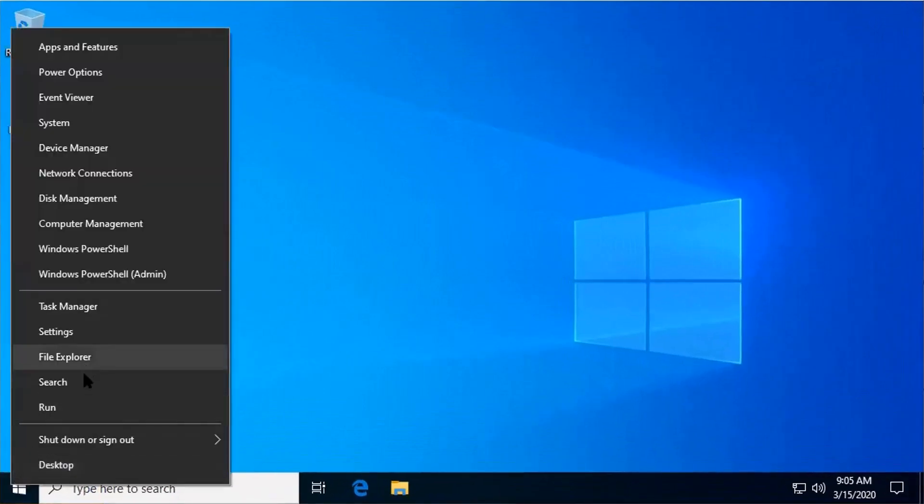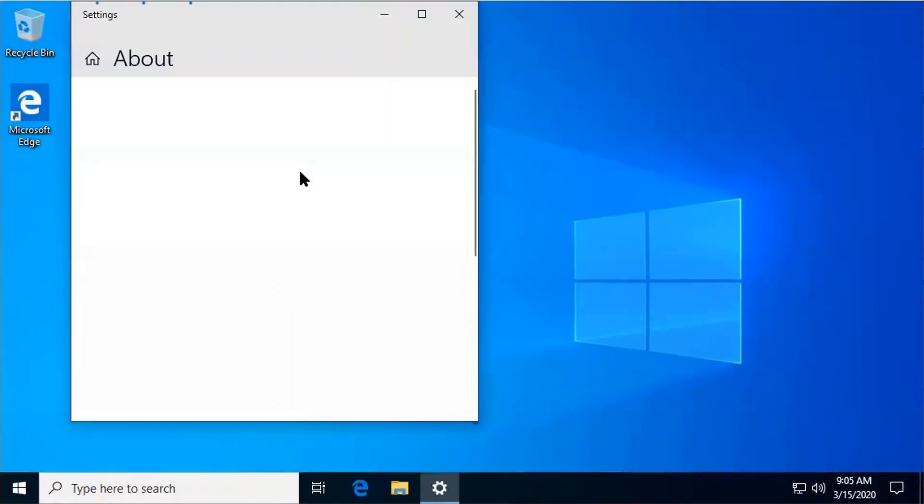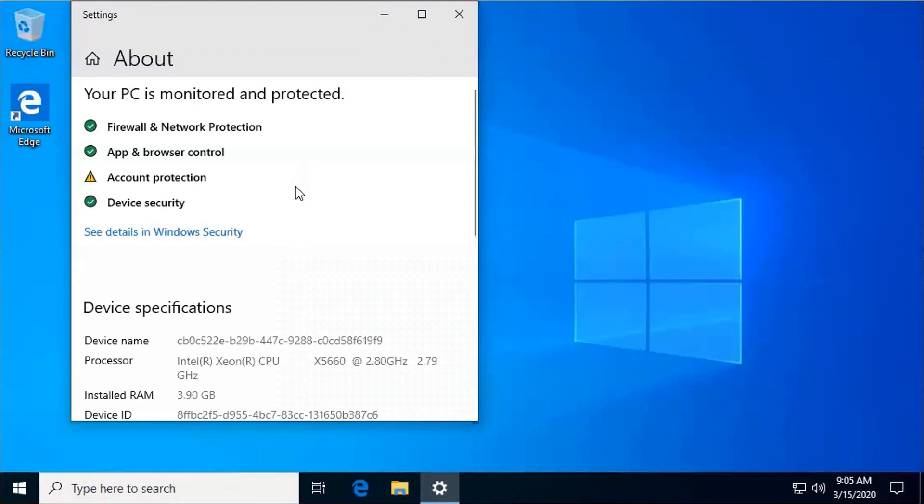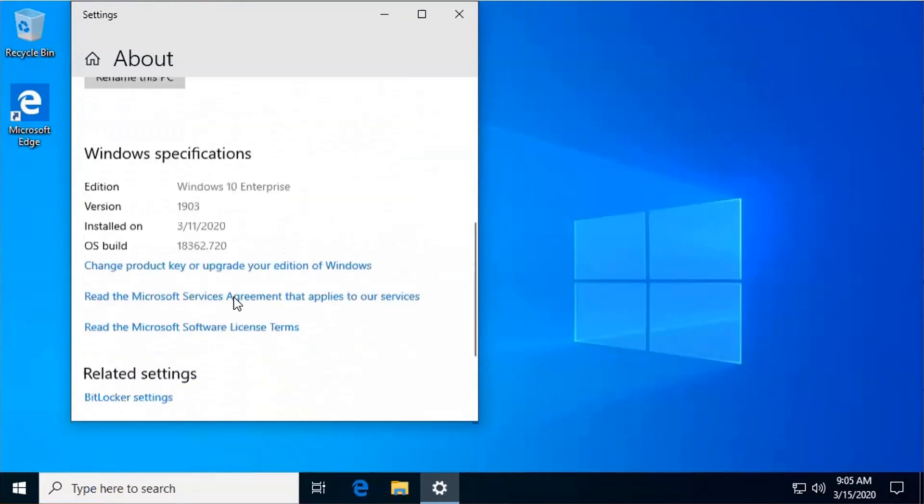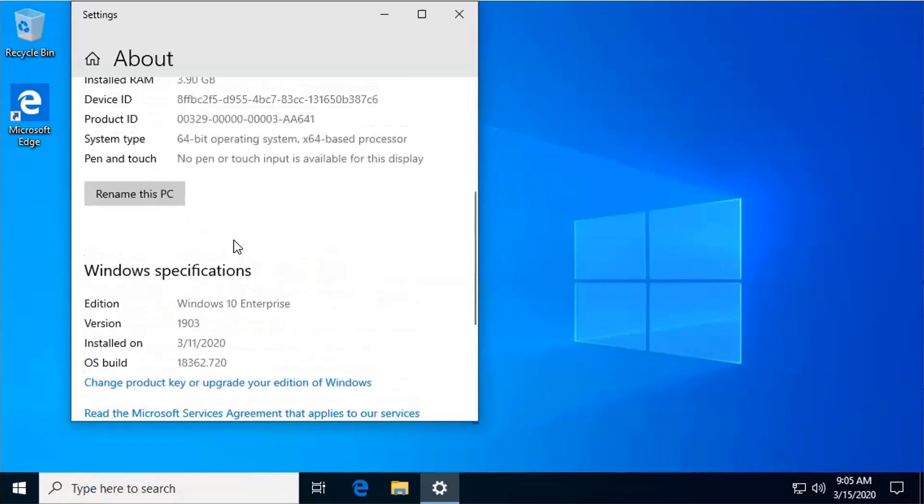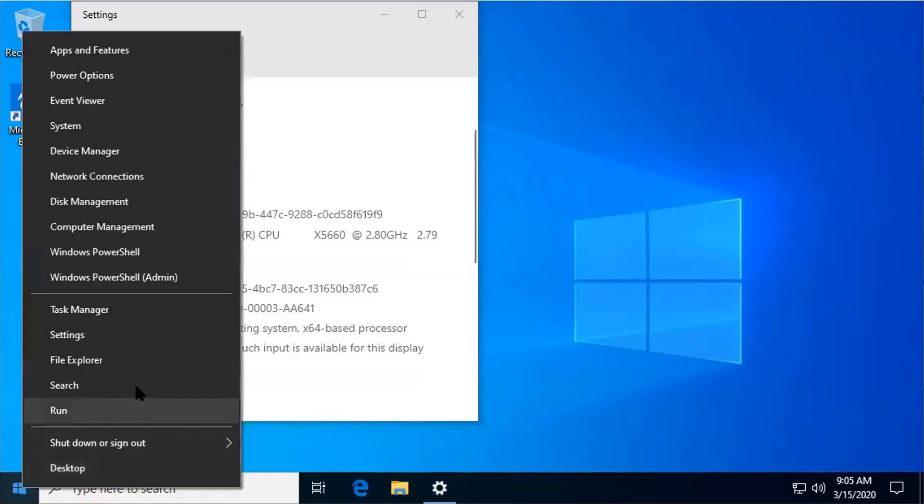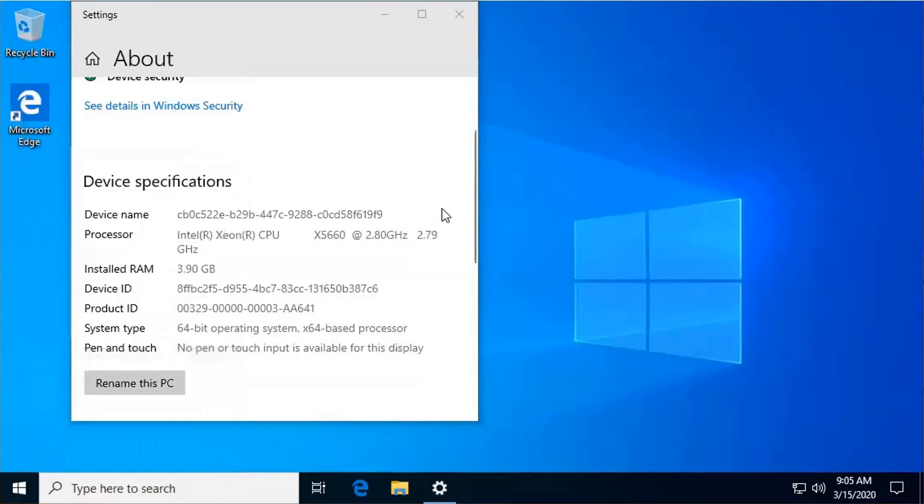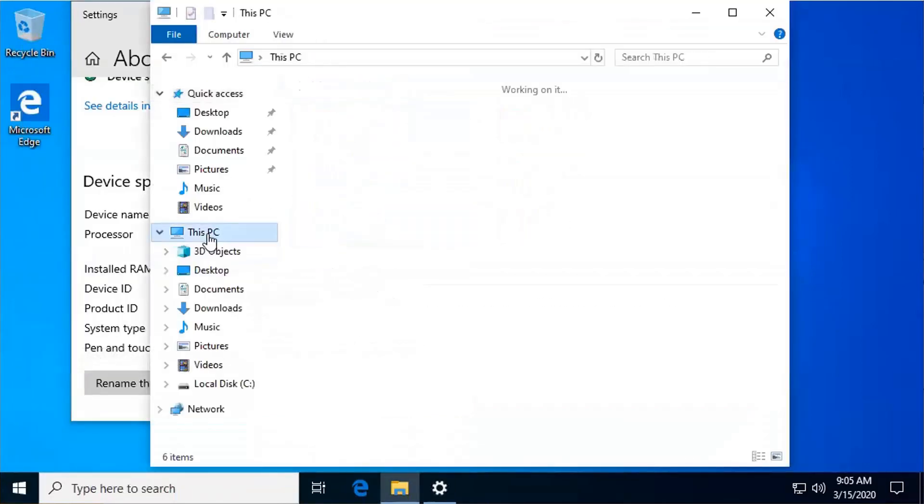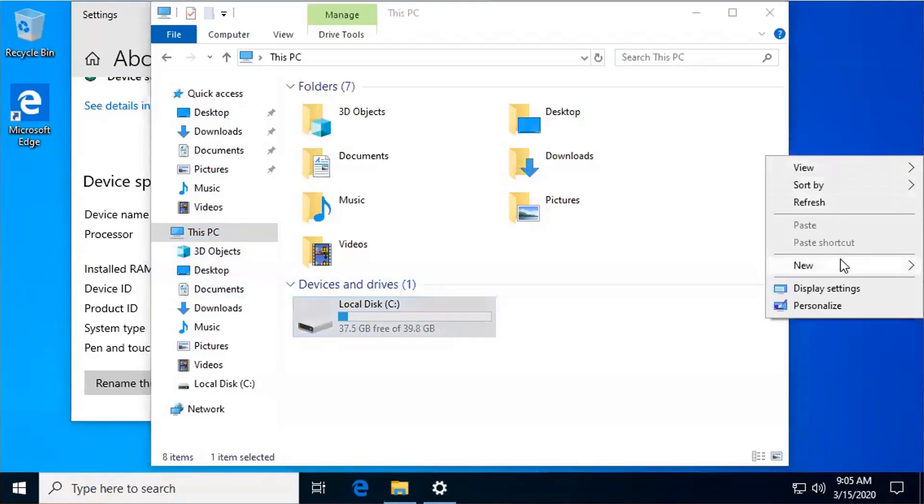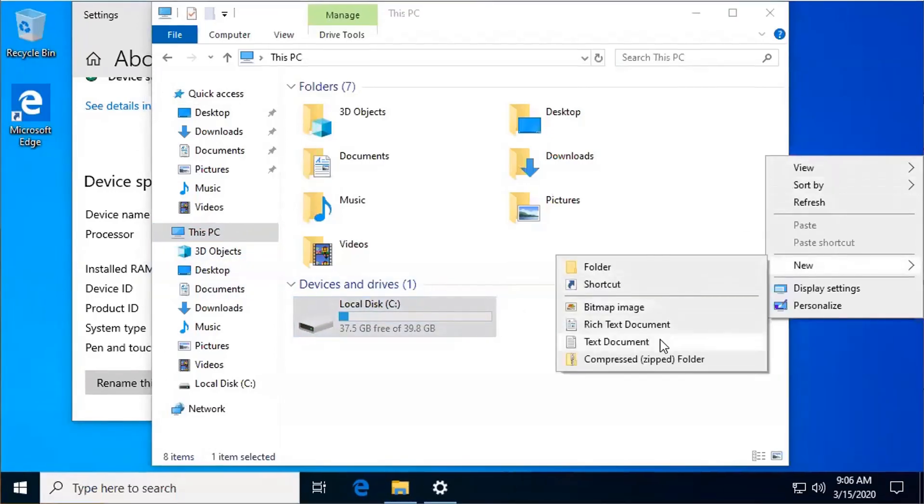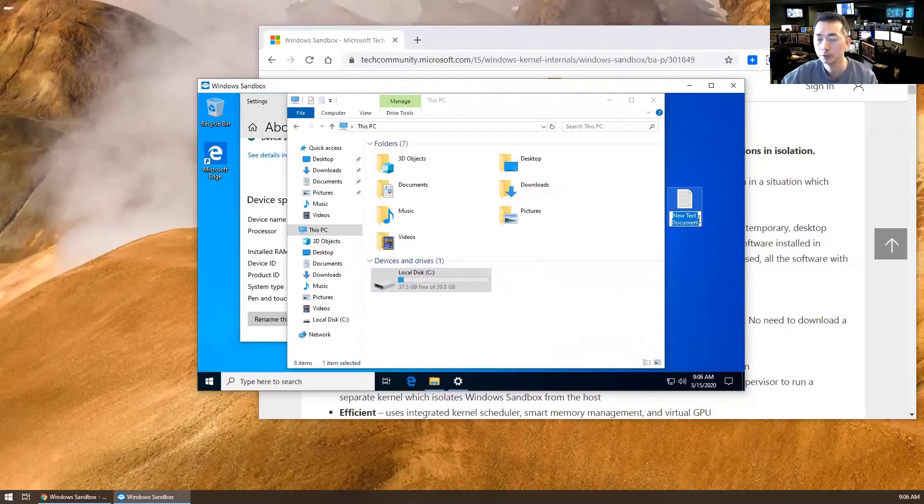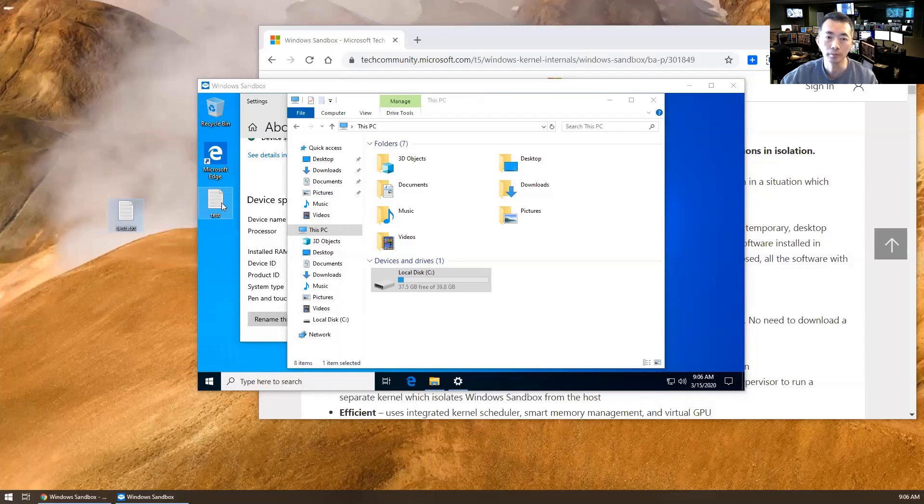You can see the system is the same as what your host has. Even the OS version is exactly the same. You got 4GB RAM for it. For hard drive, you will get 40GB, which is more than enough to use. You can create files, copy them out. Copy-paste is automatically enabled.